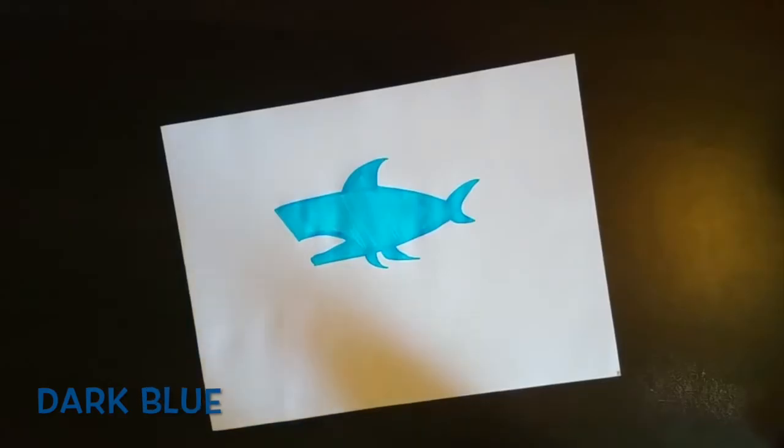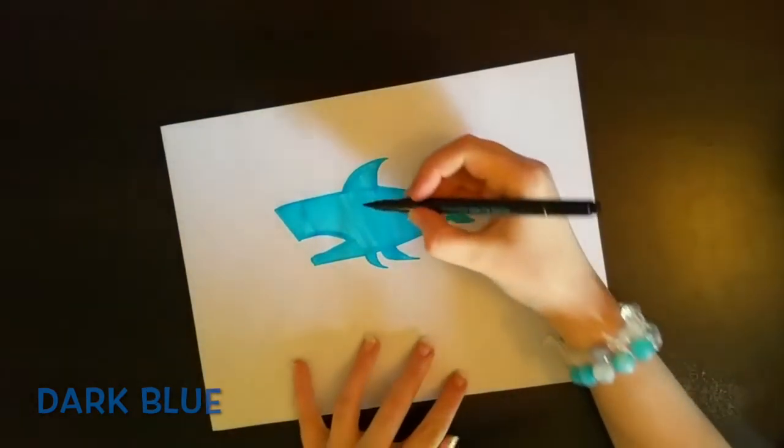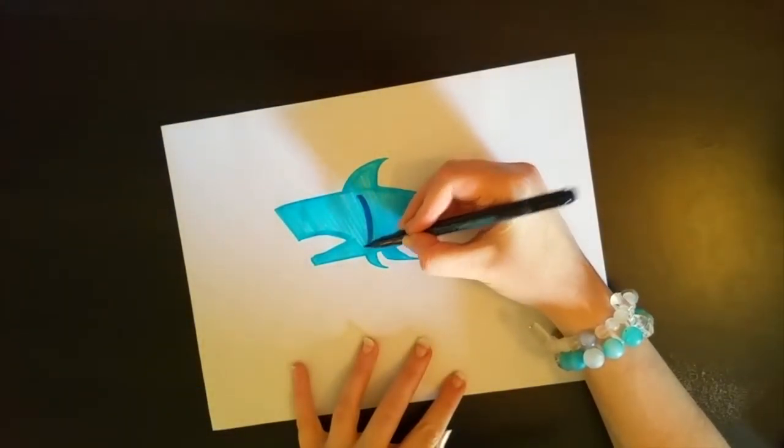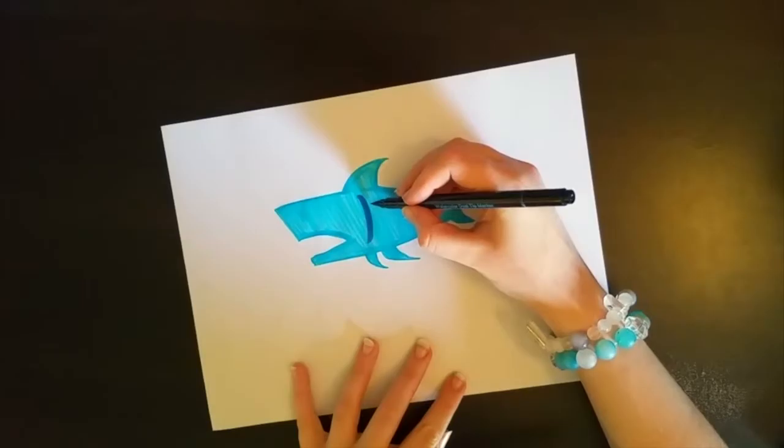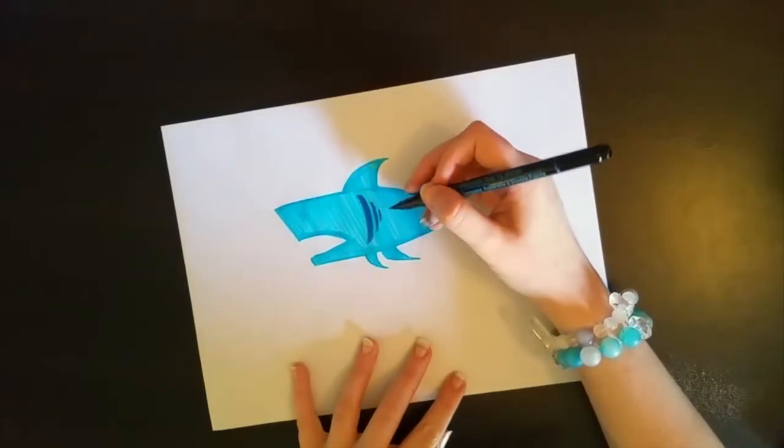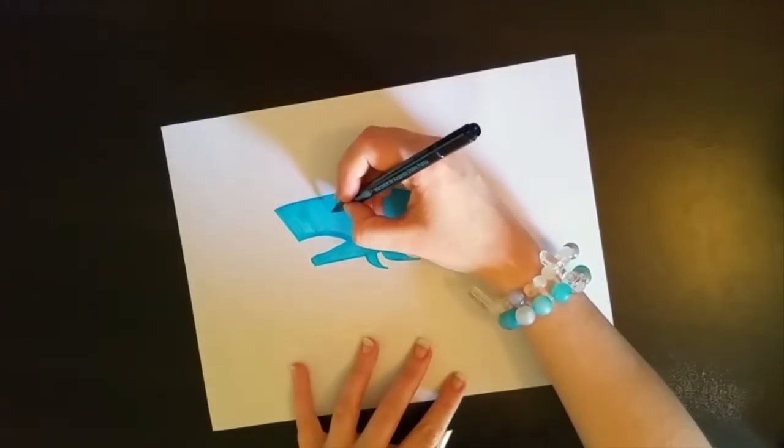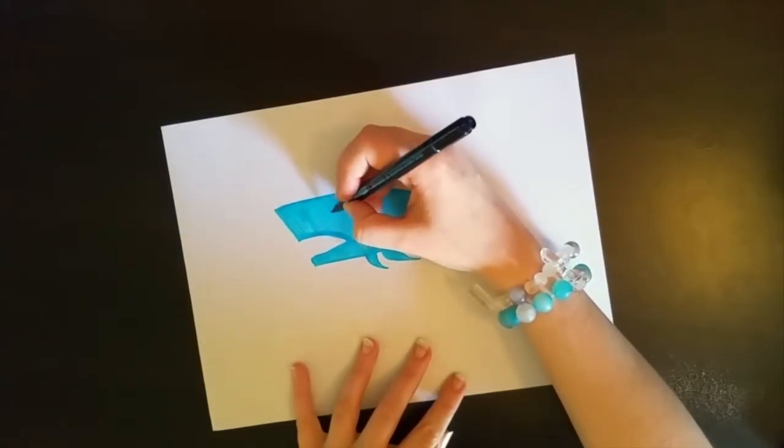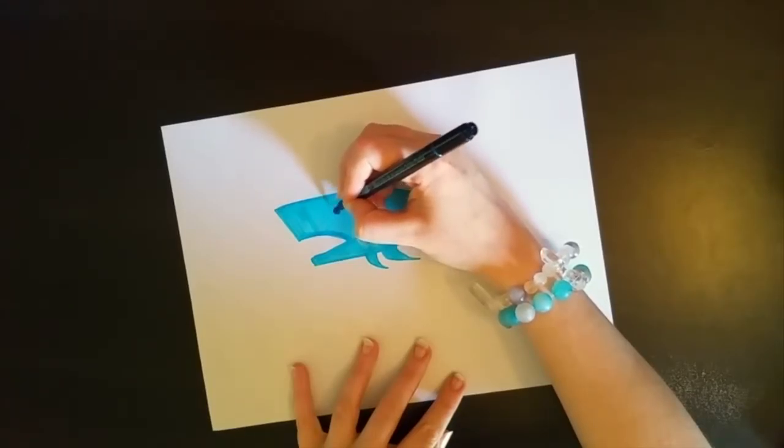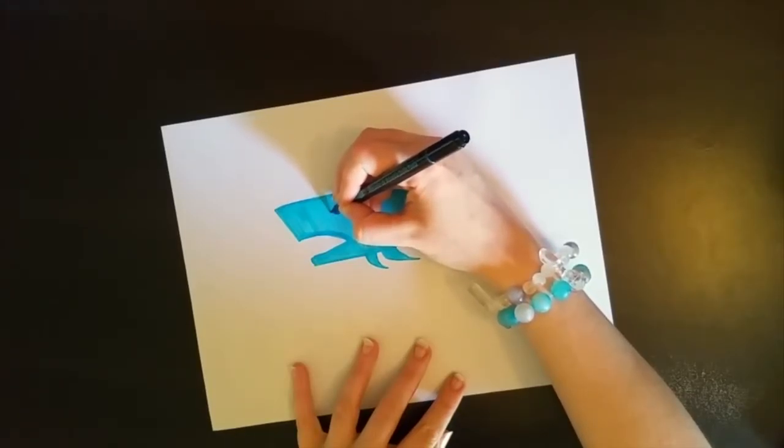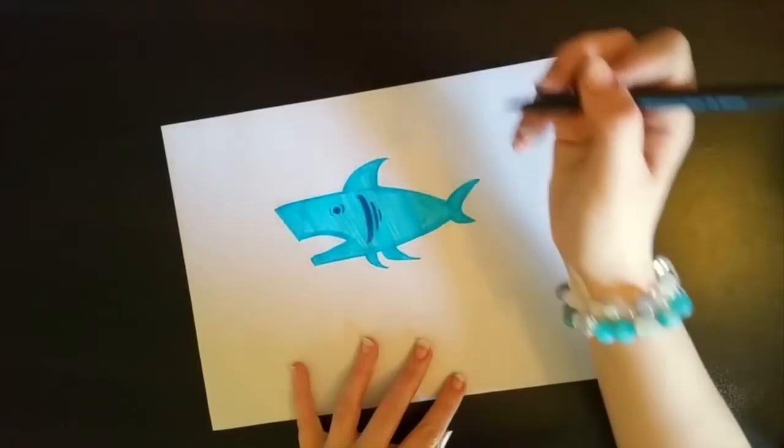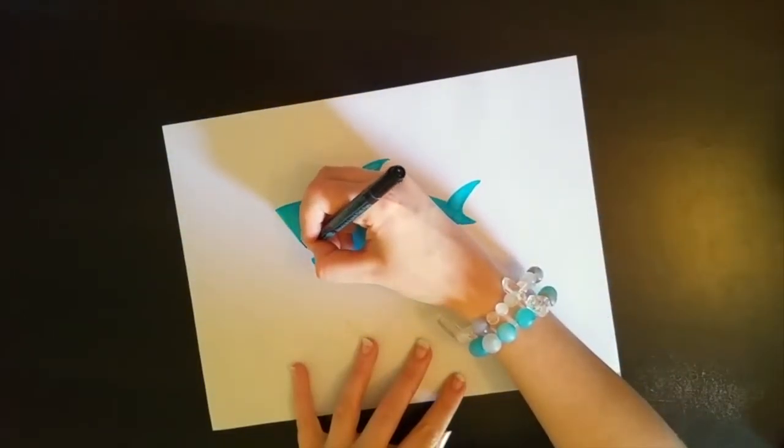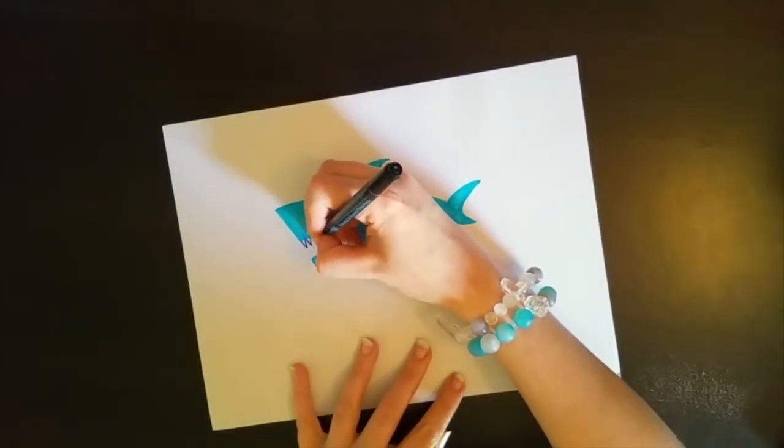Alright. Grab your darker marker. Draw a big curve about halfway through the shark's body. And then a couple little identical curves after it. Those are the gills. Then draw a little dot for the eye. And put these kind of two little curves around it so their eyes kind of bulge out. And then do the fun part.